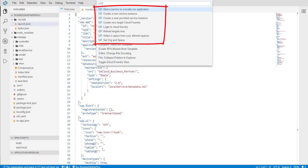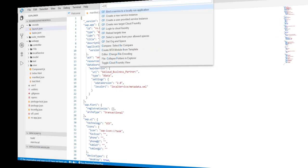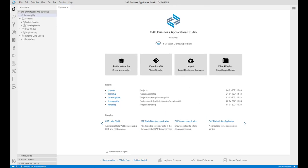The Cloud Foundry tools provide quick access to your Cloud Foundry environment and allow you to perform actions such as login, explore, bind services, and more. There are two great tools for developing cloud business applications with the Cloud Application Programming module: the Project Explorer and the Storyboard.